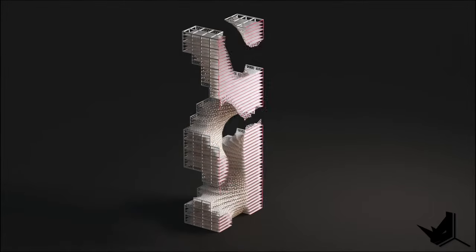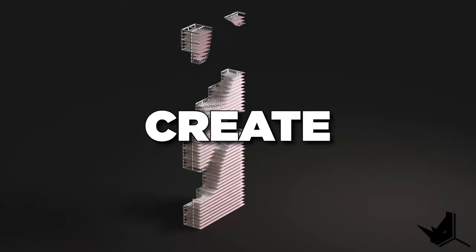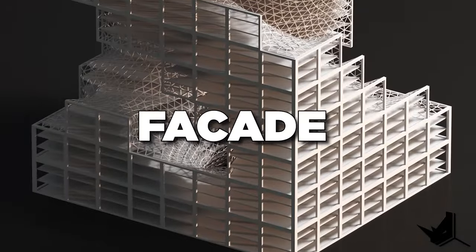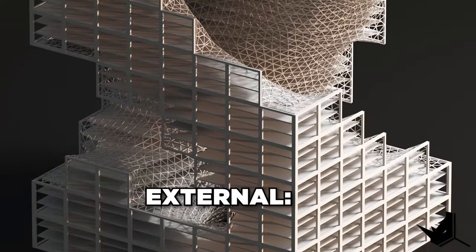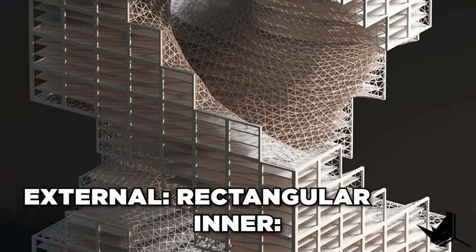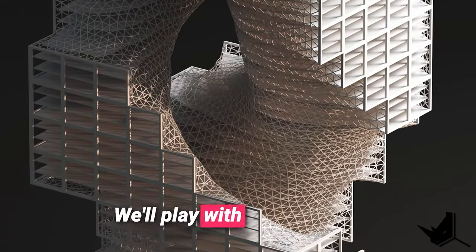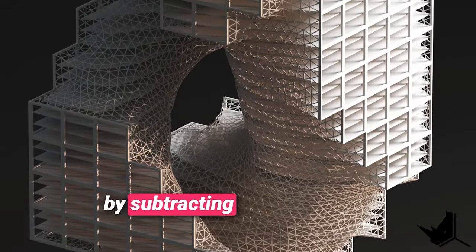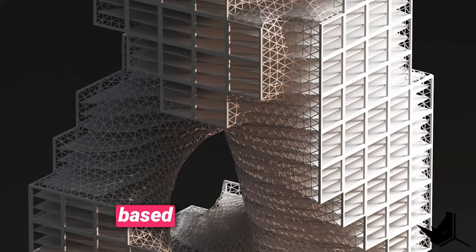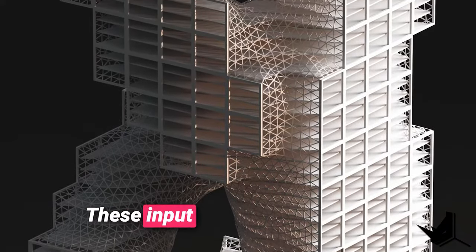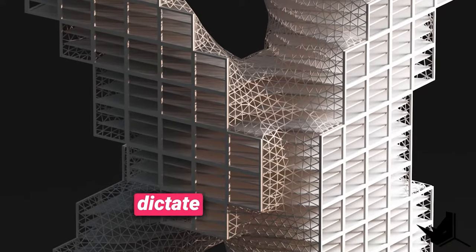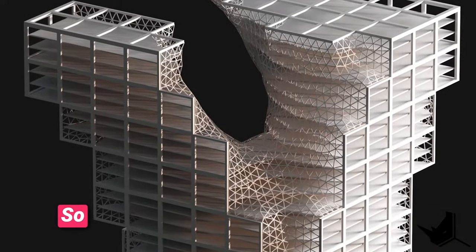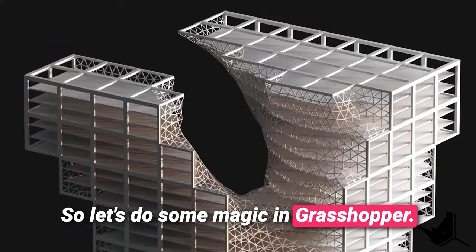In this tutorial we'll show you the simplest way to create a tower like this one that has two different facade components: external facade with rectangular and inner one with triangular models. We will play with the box form by subtracting it with a void shape which will be created based on the input curves. These input curves would in fact dictate the final shape and look of our project. So let's do some magic in Grasshopper.